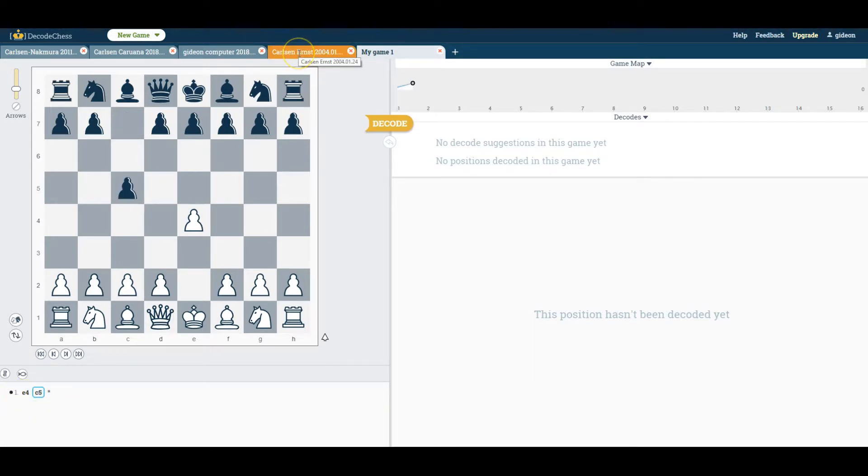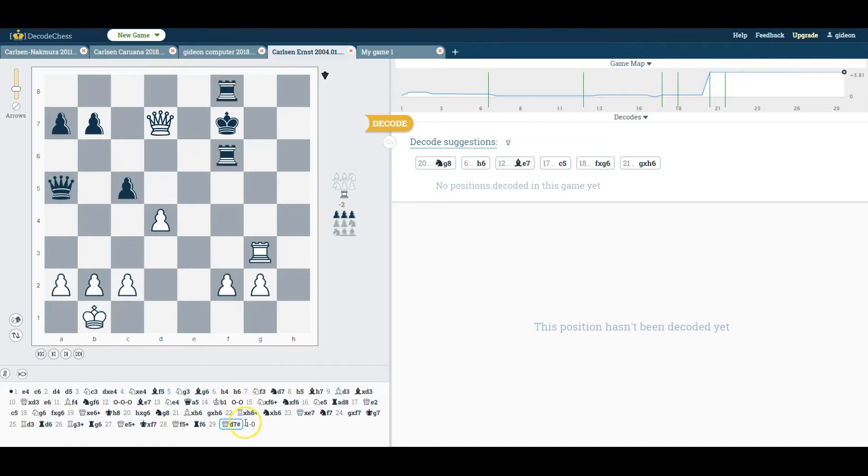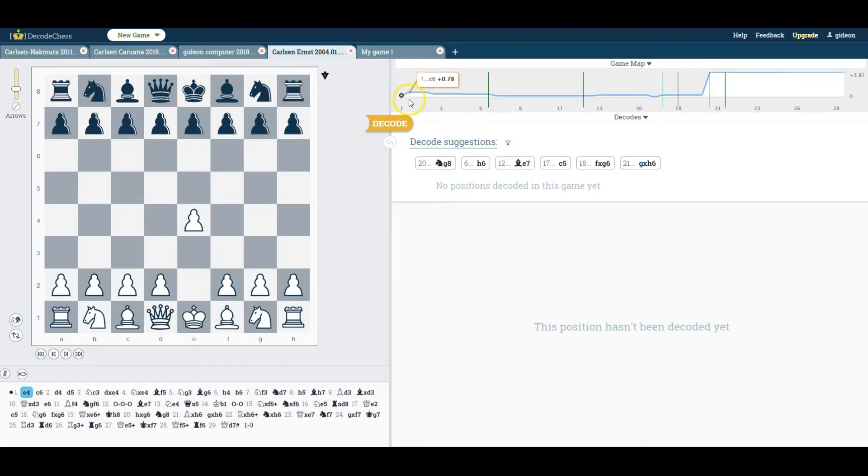Here I've uploaded Carlson vs. Ernst from 2004. Upon importing the game, the system took a few seconds and then populated the entire game's map, where you can see the advantage graph evolving throughout the game.